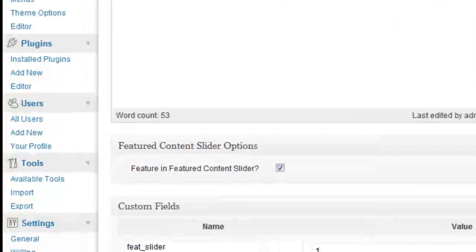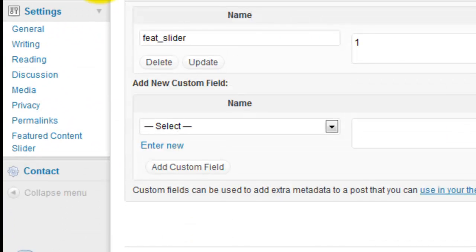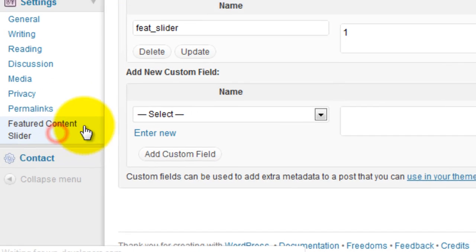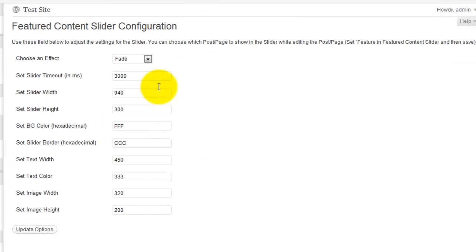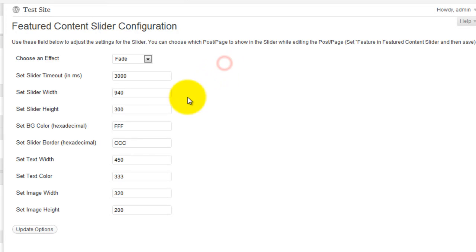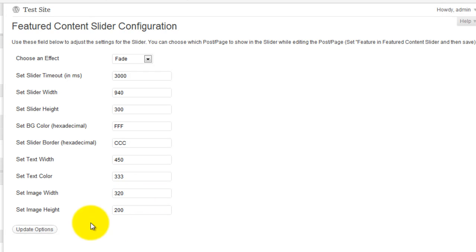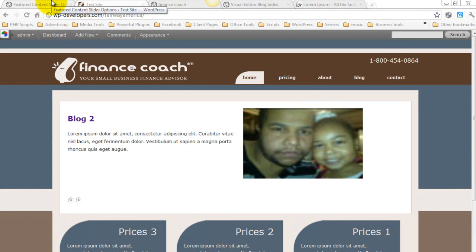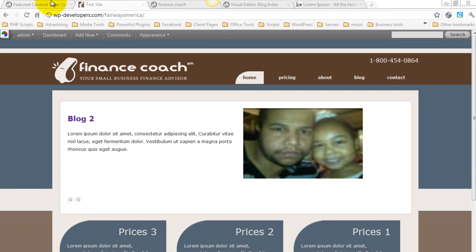All of your settings for the slider can be found under Featured Content Slider. And you can make it fade. You can change the background color and all of that. Text color, image width and height, etc. Thank you for watching. Have a great day.